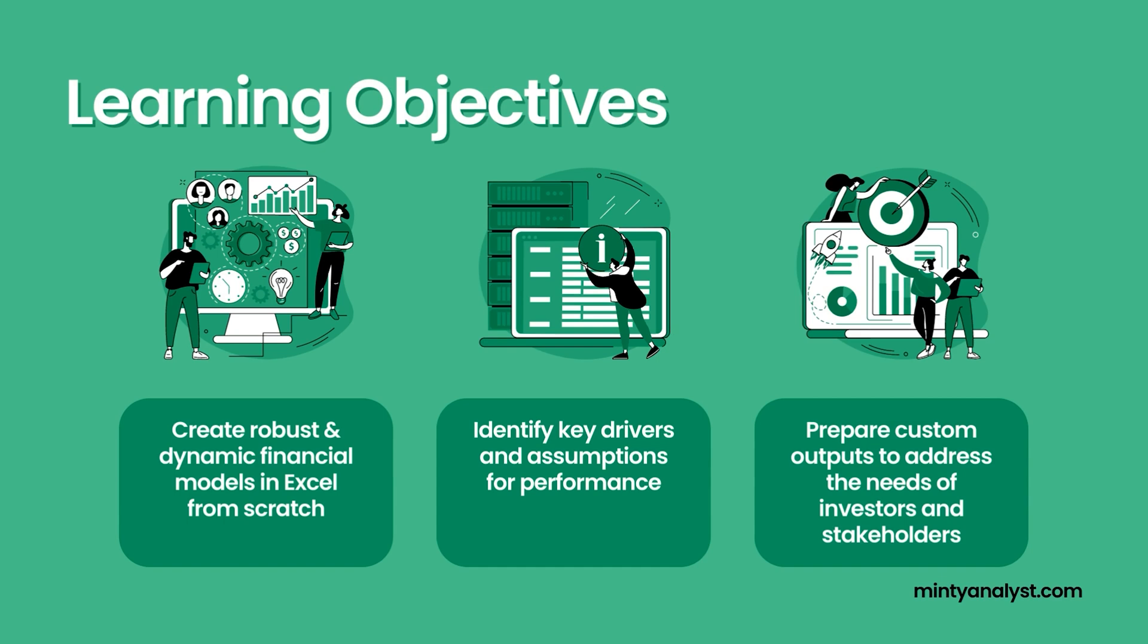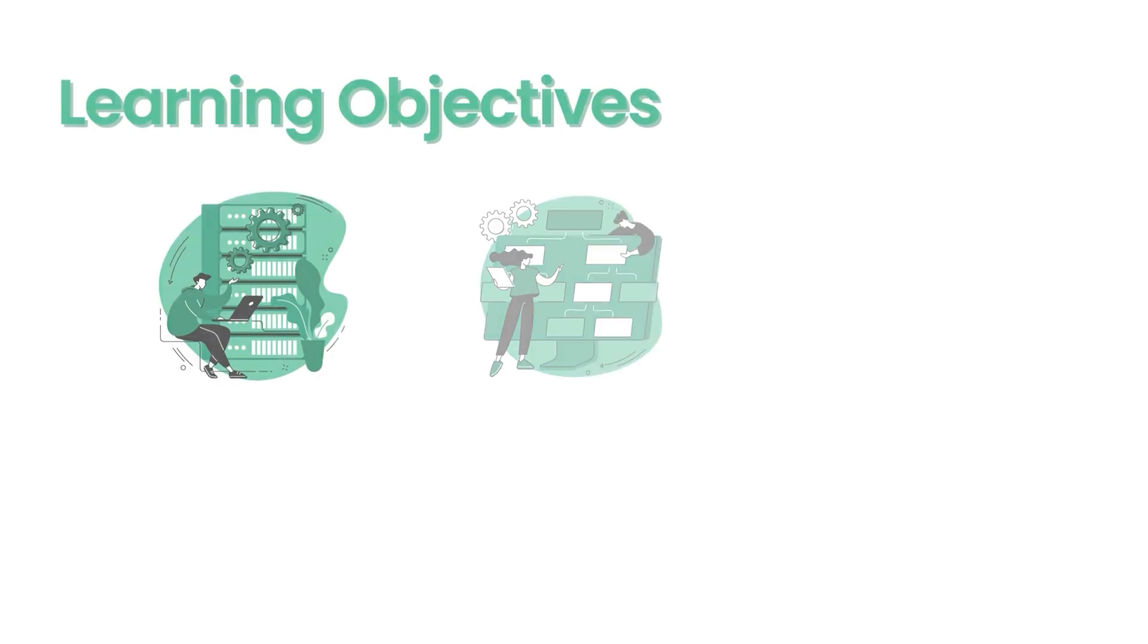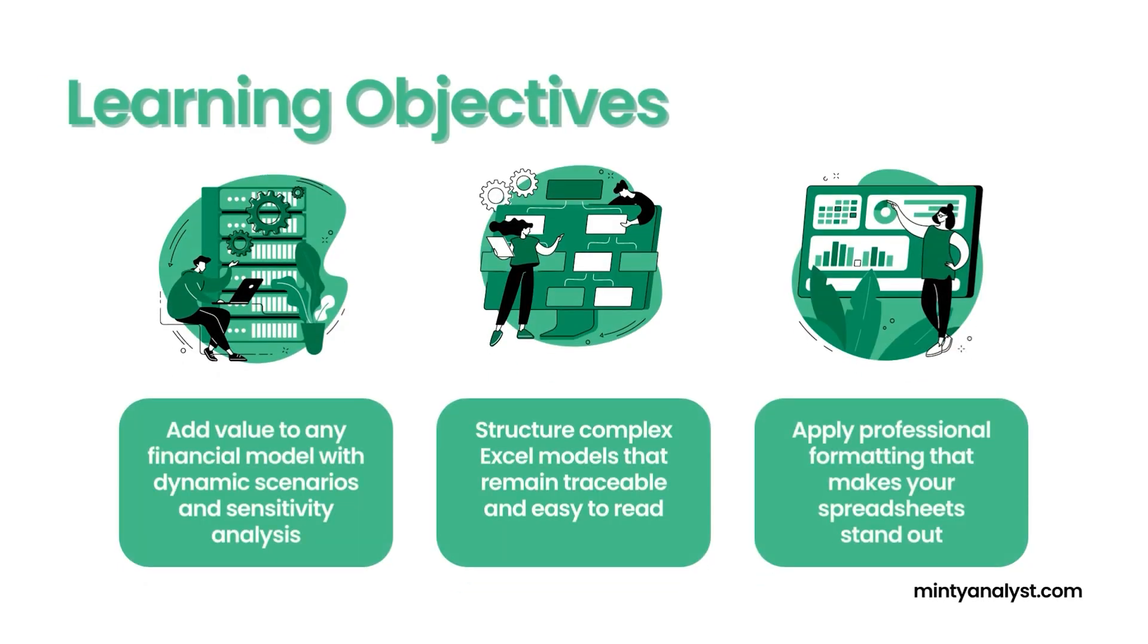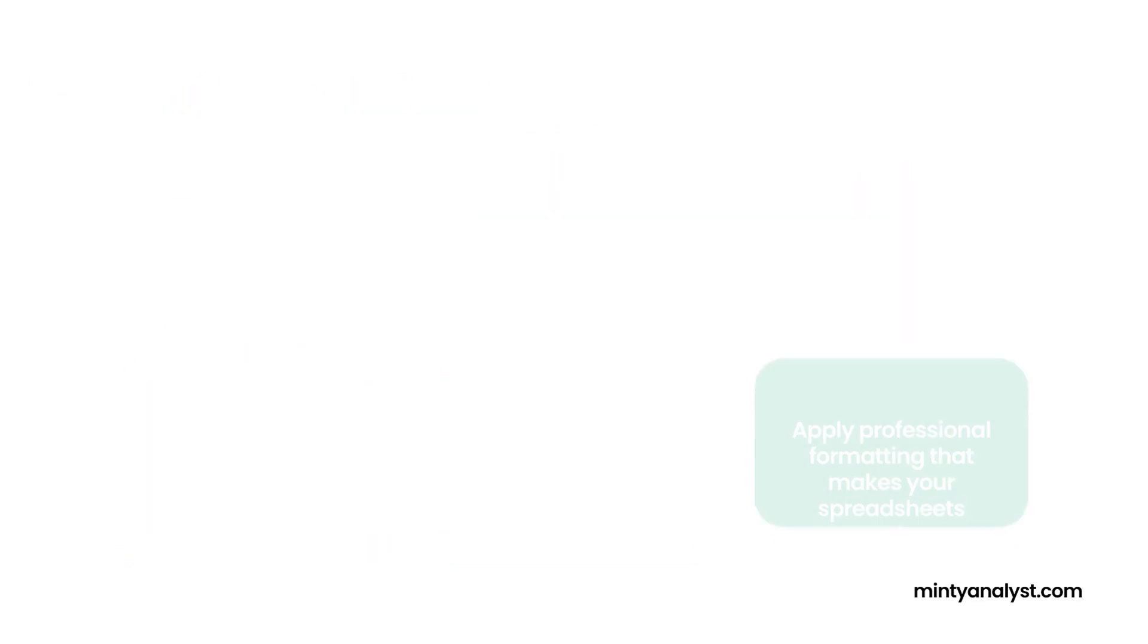We'll also prepare custom outputs to address the varying needs of different stakeholders like equity investors or lenders. By the end of the course, you'll be able to add value to any financial model with dynamic scenarios and sensitivity analysis. You'll be able to structure complex Excel models that remain easy to read, and you'll be able to apply professional formatting that makes your spreadsheet stand out.